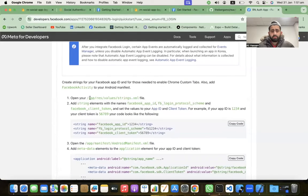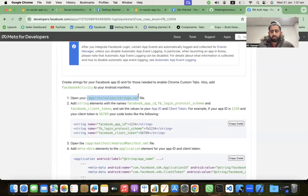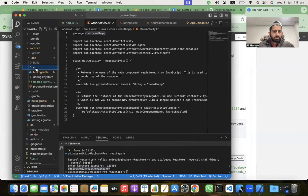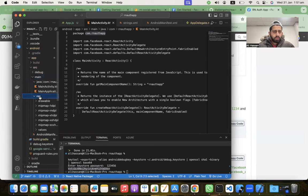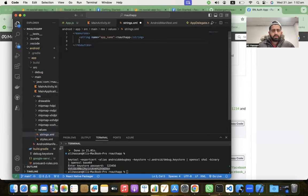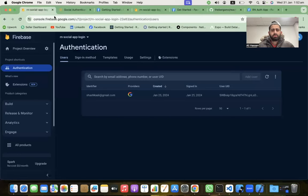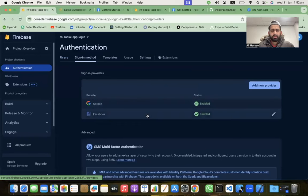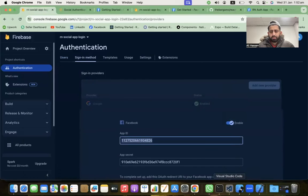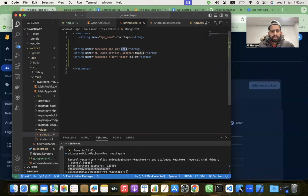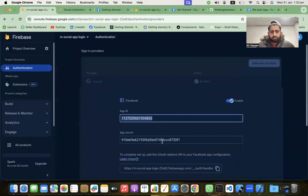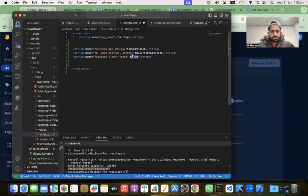Now copy the provided code snippet and go to android > app > src > main > res > values > strings.xml. Paste the code there. We need to fill in the App ID, client token, and Facebook login protocol scheme. Go back to the Facebook app basics page, copy the App ID and paste it, then copy the client token and paste it in the appropriate field.